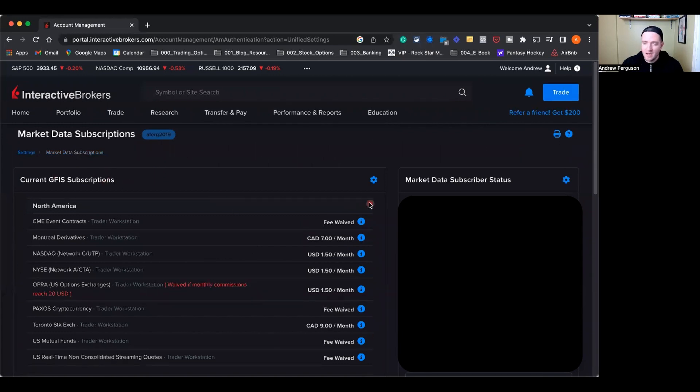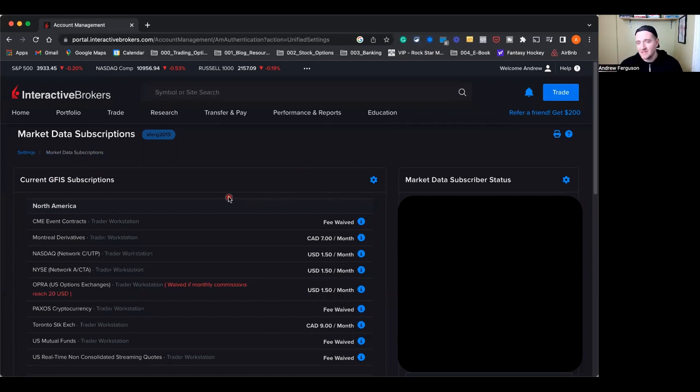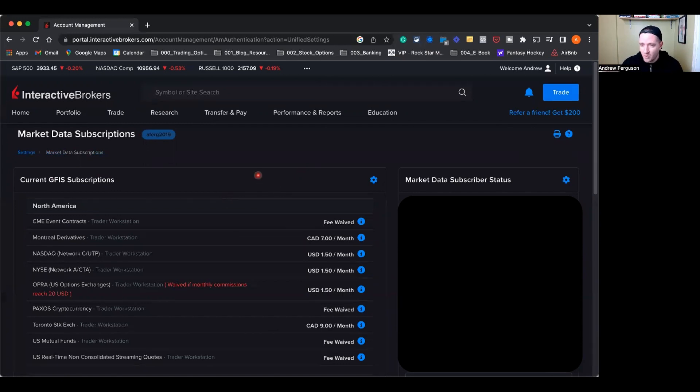And you'll see exactly what options market data subscriptions you have for options trading, for the stock market in Canada, for the stock market in US. Only take on what you need. Try to keep those fees as low as possible. That's the whole reason we use Interactive Brokers in the first place is to keep the fees low. So that is the Interactive Brokers market data subscriptions in a nutshell for options trading.